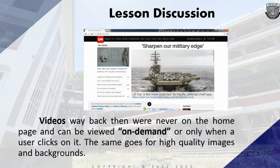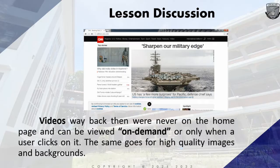CNN now hosts videos placed on their home page, which was unthinkable in the past because of how slow internet speeds were. Videos back then were never on the home page and could be viewed only on demand, or only when the user clicked on them. The same goes for high-quality images and background music.